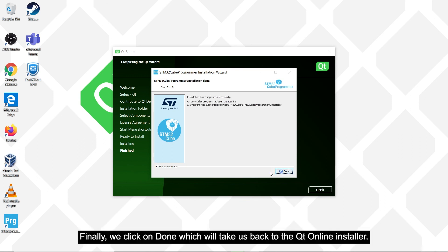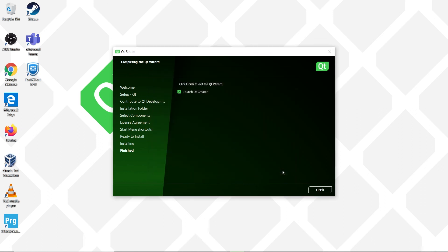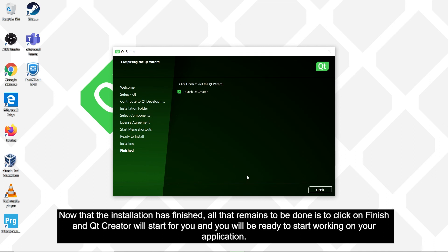Finally, we can click on done, which will take us back to the Qt online installer. Now that the installation is finished, all that remains to be done is to click on finish, and Qt Creator will start for you, and you will be ready to start working on your application.